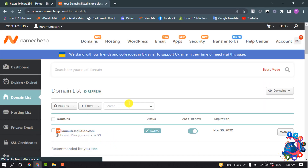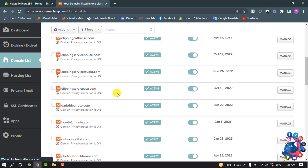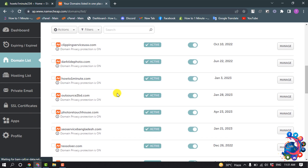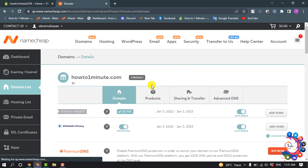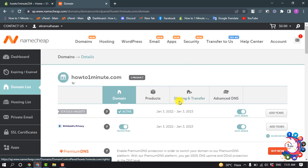Right now I'm going to be transferring my domain from Namecheap to Shopify. I'm going to search for that domain — here's the domain — then click on Manage and select Sharing and Transfer.